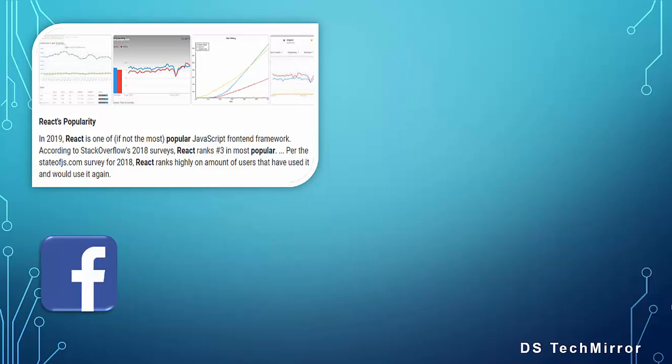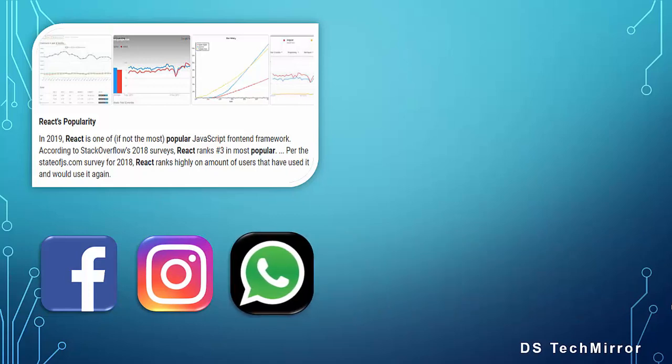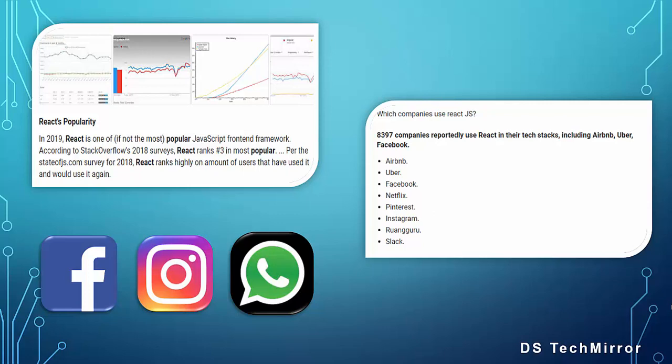React is being heavily used not only in Facebook's site but also in web versions of Instagram and WhatsApp. Apart from Facebook, Instagram and WhatsApp, there are more than 8,000 plus companies reportedly to use React in their tech stacks. They include the popular Airbnb, Uber, Netflix, Pinterest, Instagram, etc.